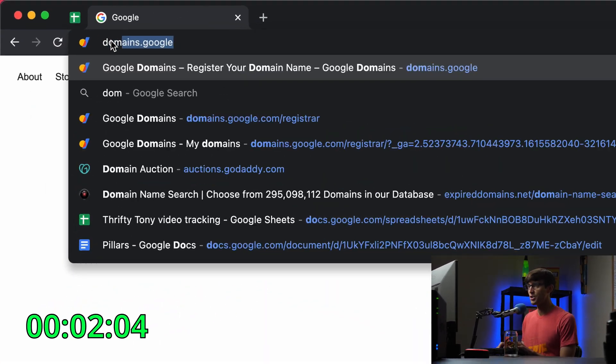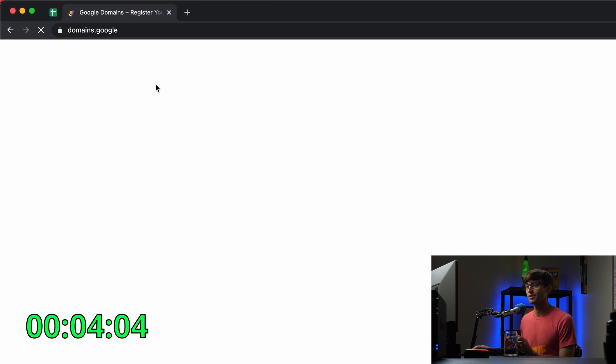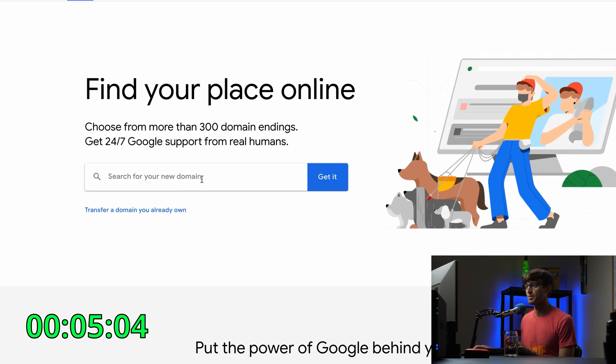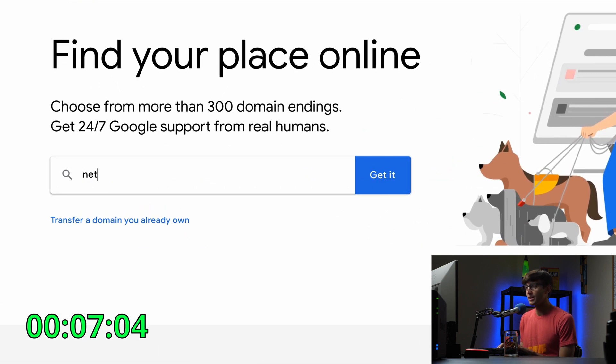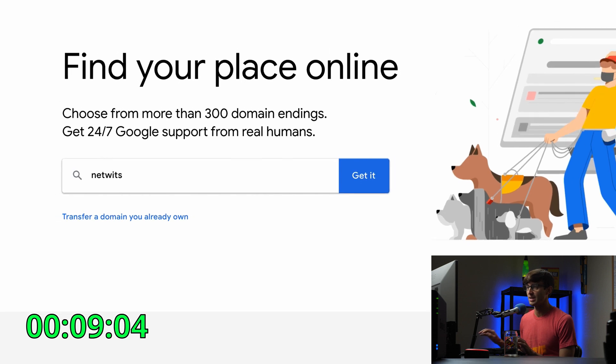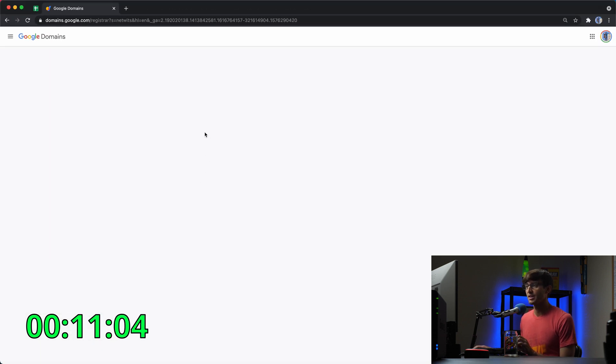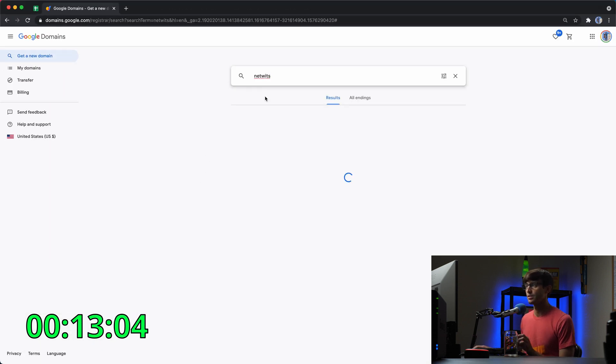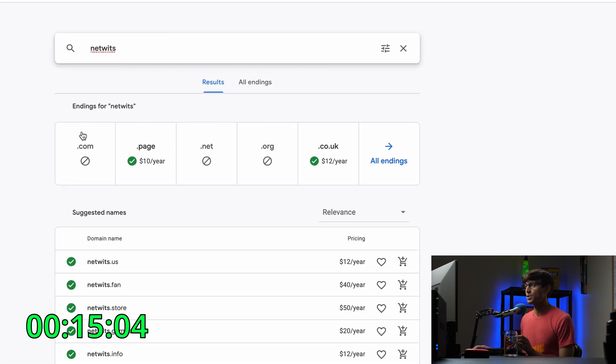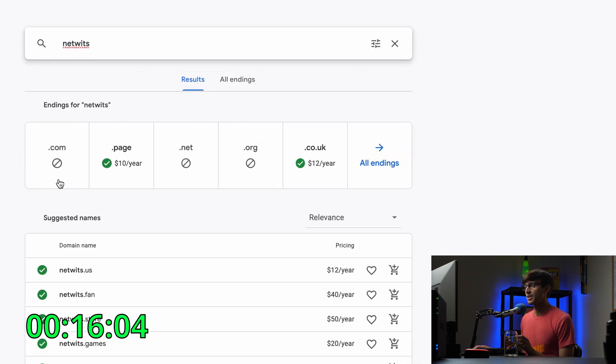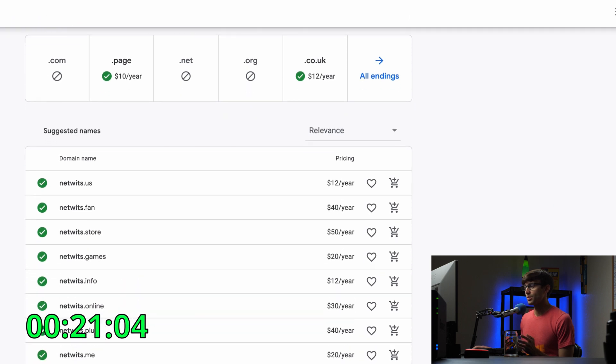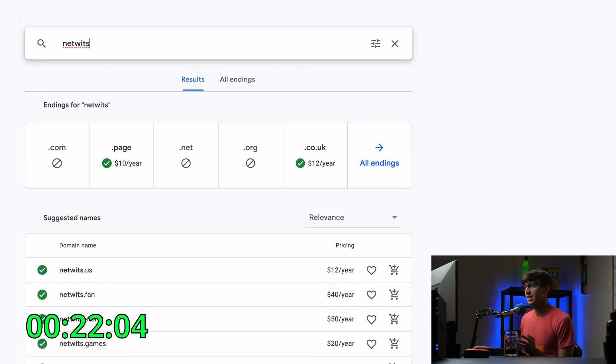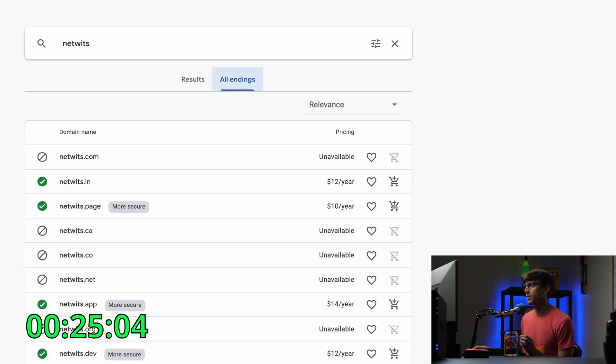We're going to go to domains.google. This is where we're going to register our domain name from. I would like something with NetWits in the name. This is going to be a podcast I'm going to be making with my friend in the near future. Unfortunately, NetWits.com is not available. Google does a pretty good job of showing you suggestions down here, but I want to look at all the different endings possible.